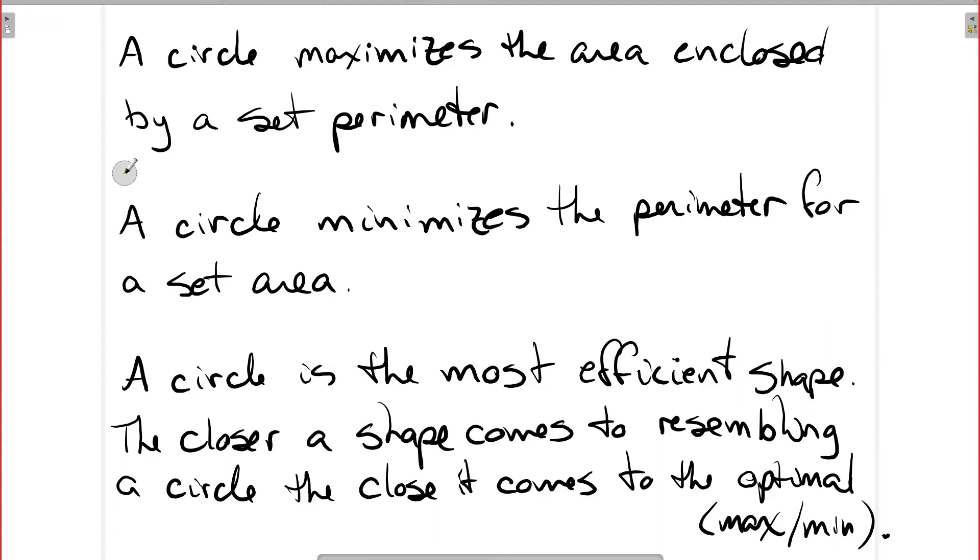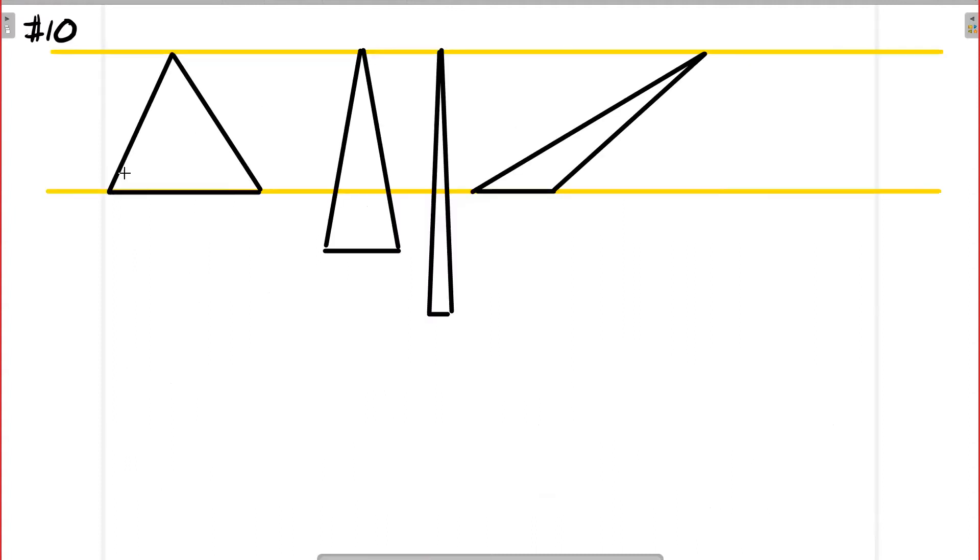But for now, we're just in two dimensions. So the closer that a shape comes to resembling a circle, the closer it comes to being optimal, either giving you the maximum area or minimizing the perimeter. So let's see how that applies when we step into some of these questions.